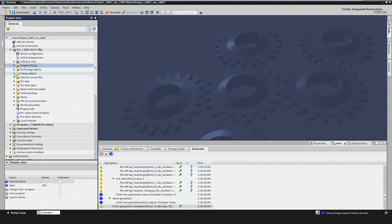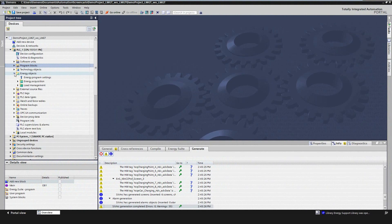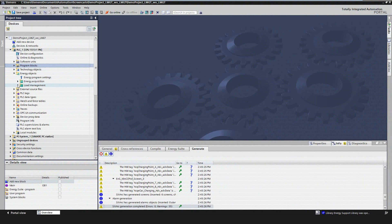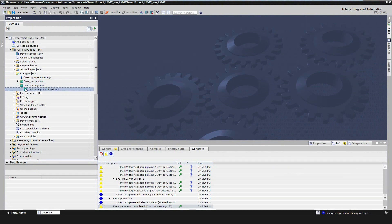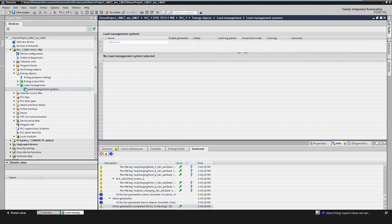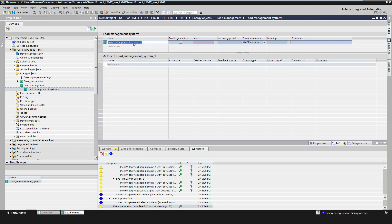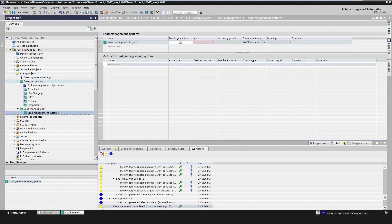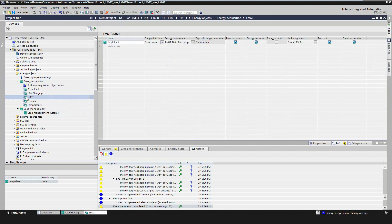Now let's switch over to the engineering of the integrated load management. The mechanism for using the load management software is the same as already known for the acquisition program. That means the user only has to configure the system. The PLC code will be generated automatically afterwards. One requirement for using the load management is that the infeed has been created as an acquisition object. For this object, the property forecast must be selected to automatically create a forecast for the actual period based on its consumption.